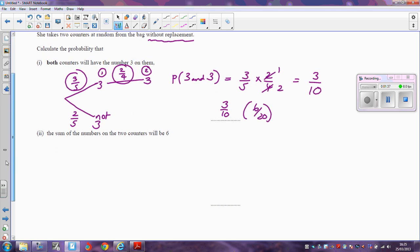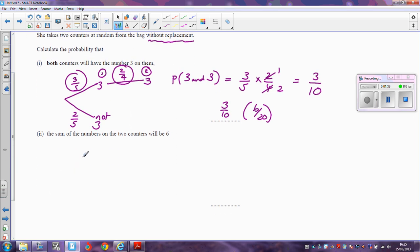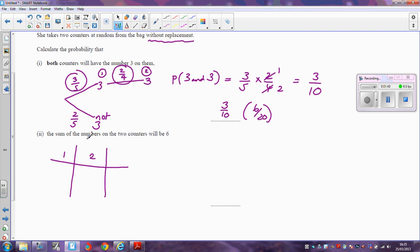The next part says: what's the probability that the sum of the numbers on the two counters will be six? We need to think about the different ways in which that would happen. Looking at first counter, second counter — the obvious way of doing that is getting a three followed by a three. The probability of that happening we've already worked out: three tenths.